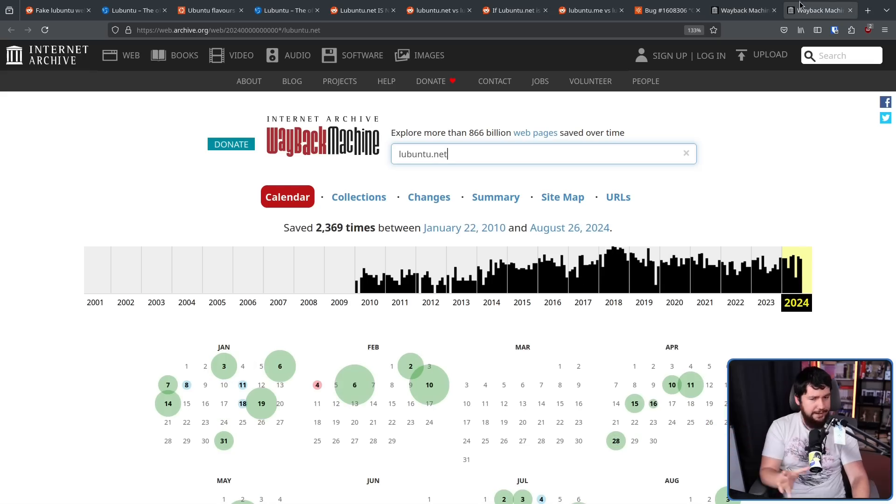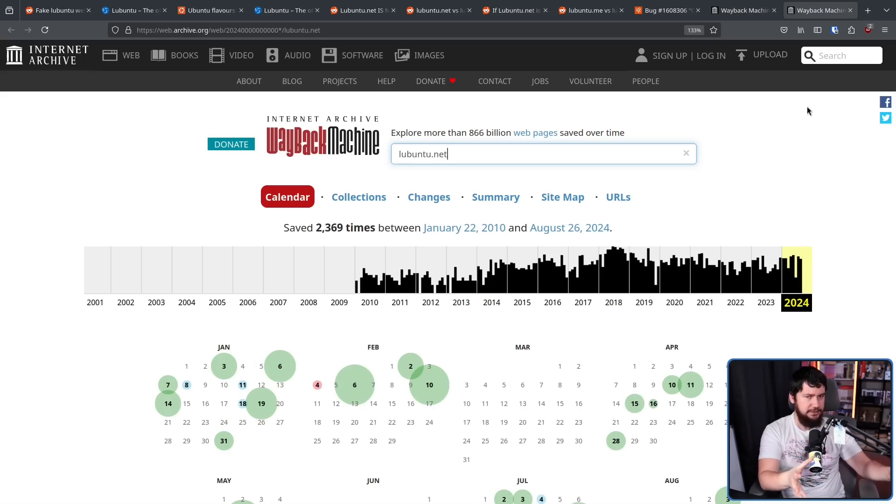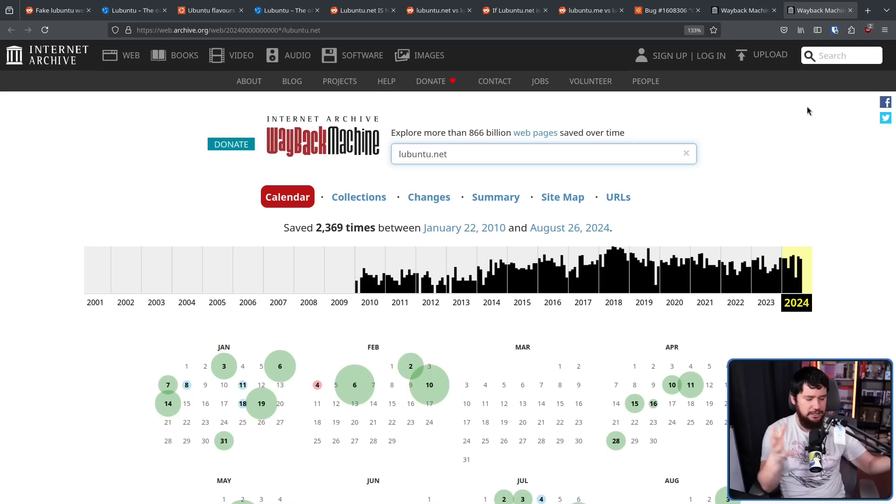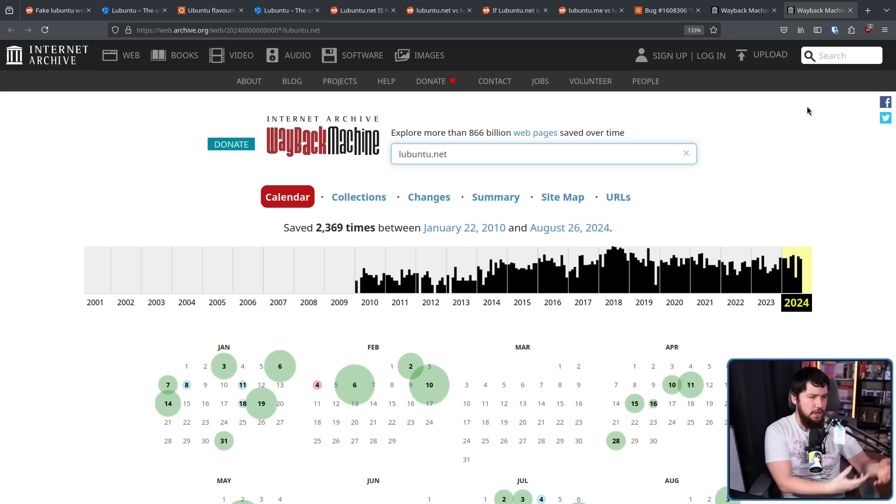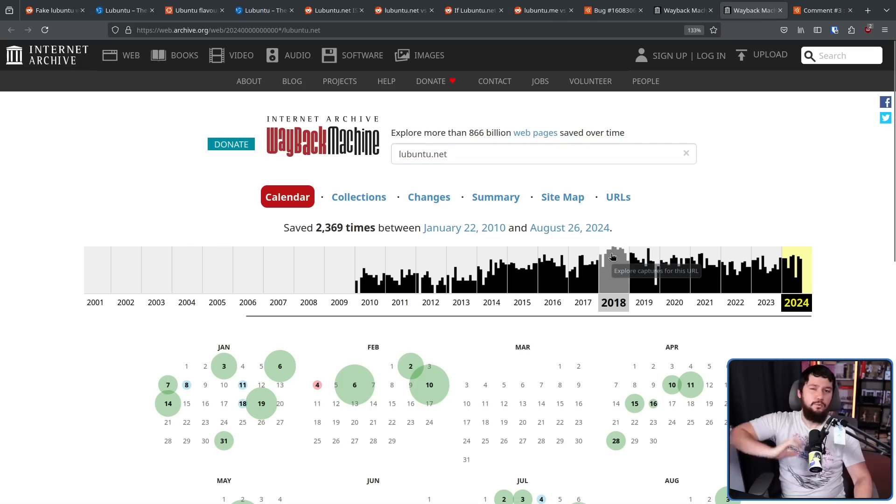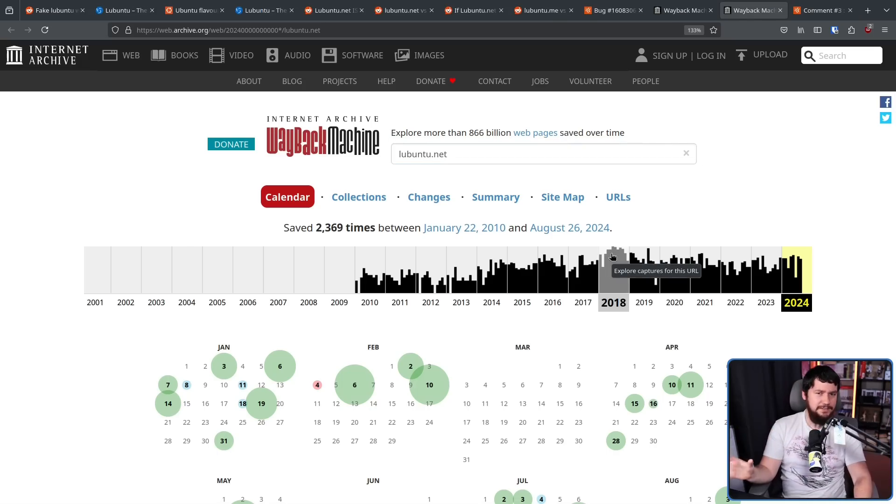But why in 2015 did they swap to a new one? And why in 2024 is the .net domain still active and still has a version of the Lubuntu website, albeit an older version? Well, this is where things start getting dumb.